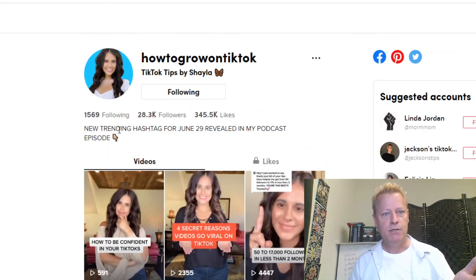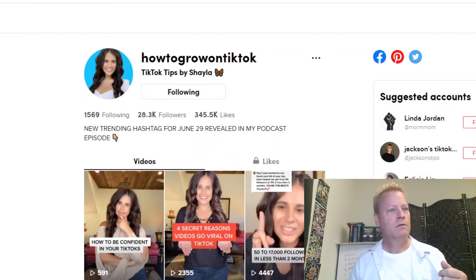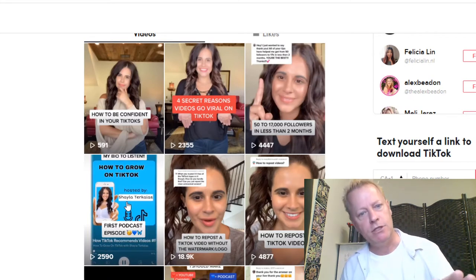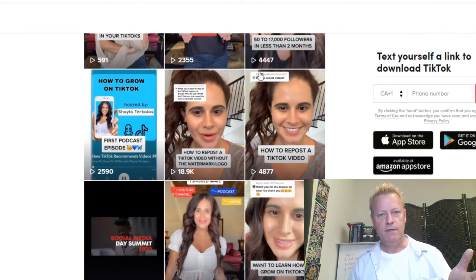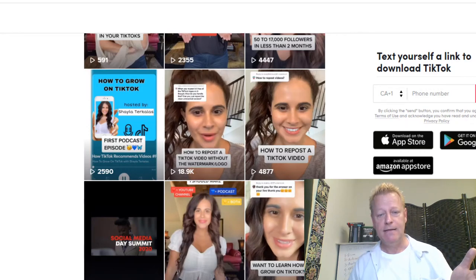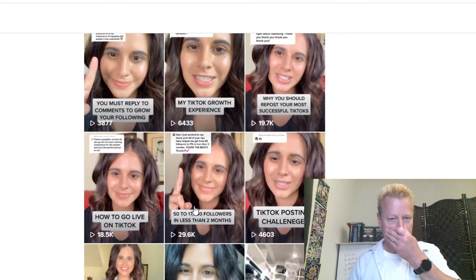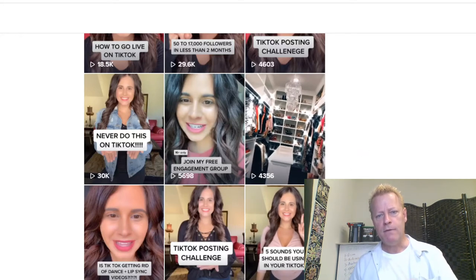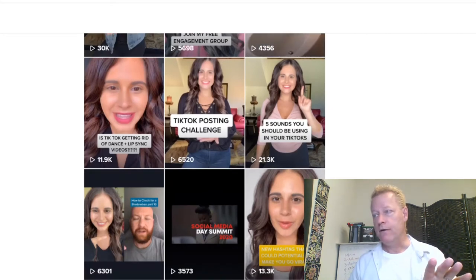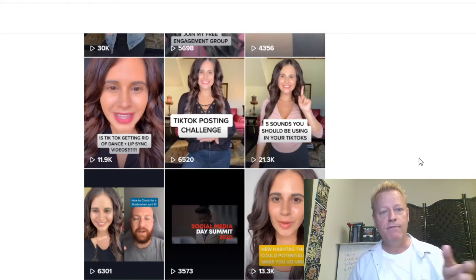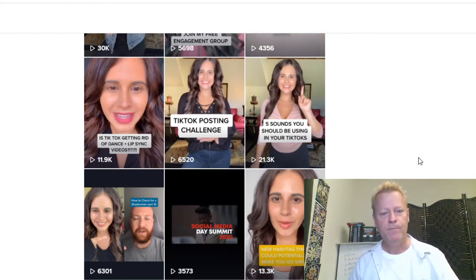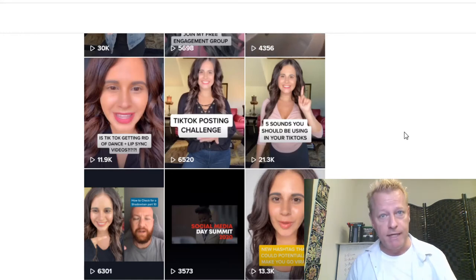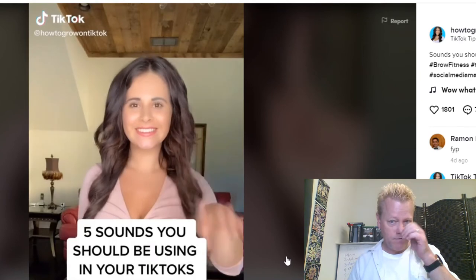The same applies to TikTok tip videos. Looking at Shayla, who does TikTok tips — most of her videos get 2,000–4,000 views, but the one titled 'Five Sounds You Should Be Using' got 21,000 views — four times her regular count. It's a curiosity thing: you see 'five sounds you should be using' and you think 'okay, what are those five sounds?' — so you watch it to find out.